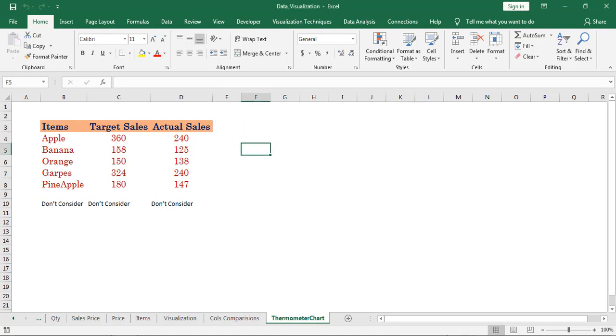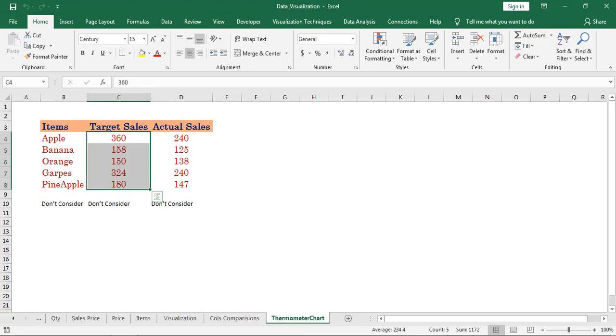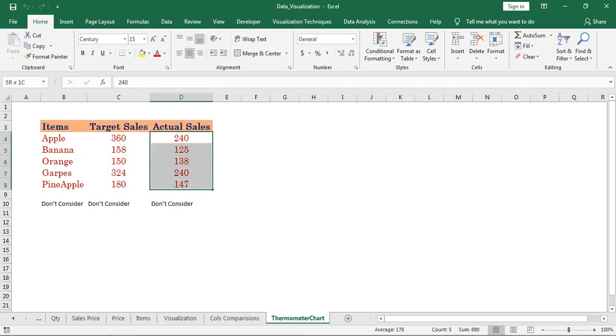Here I have target sales for different items, and column D represents the actual sales.